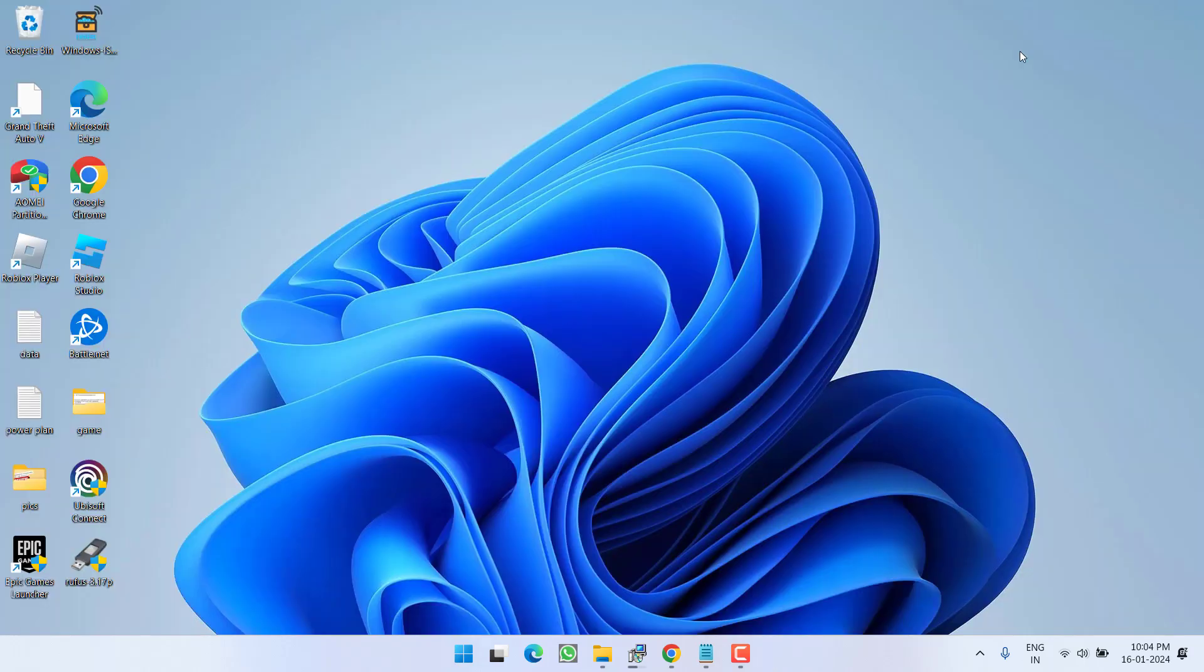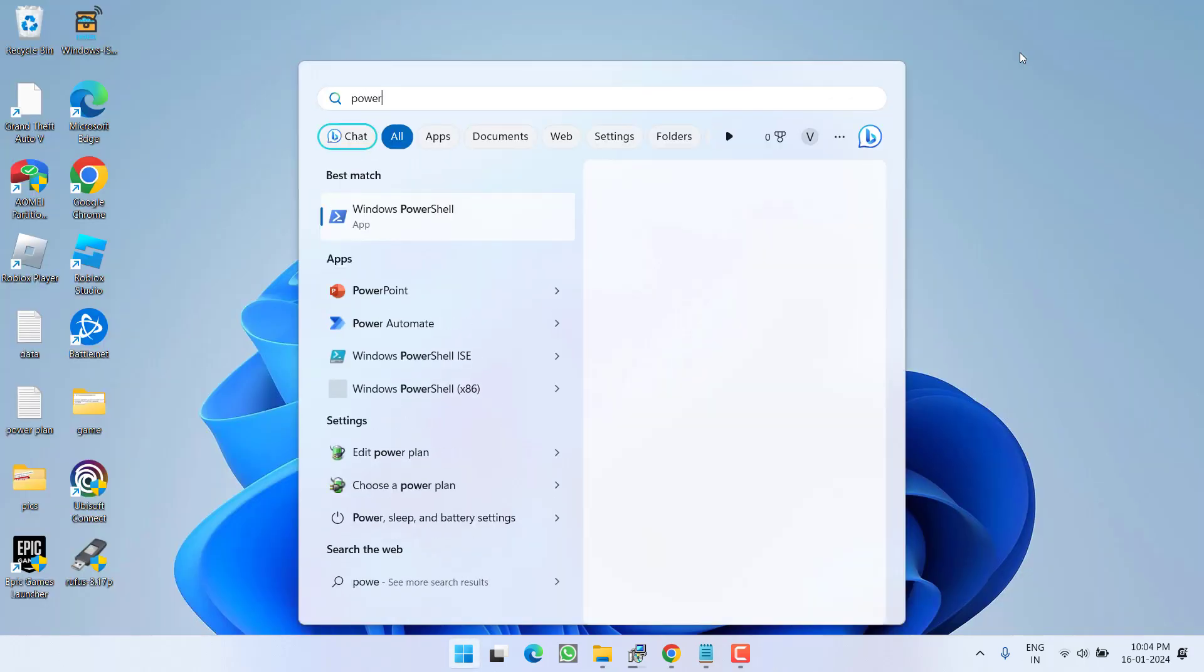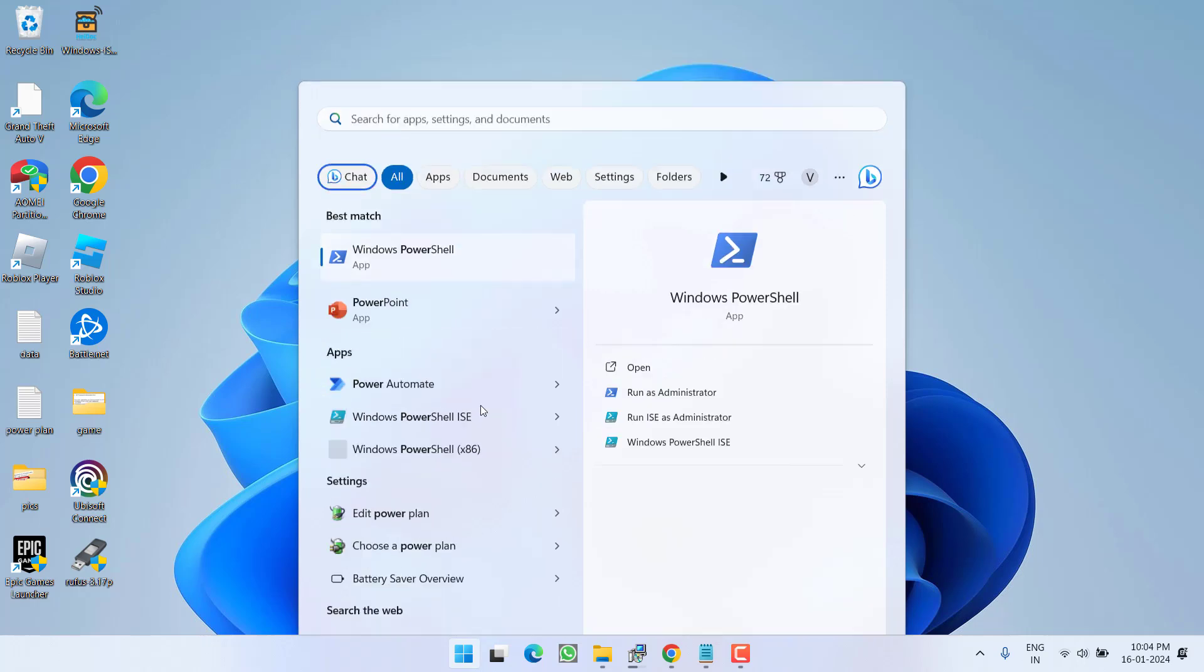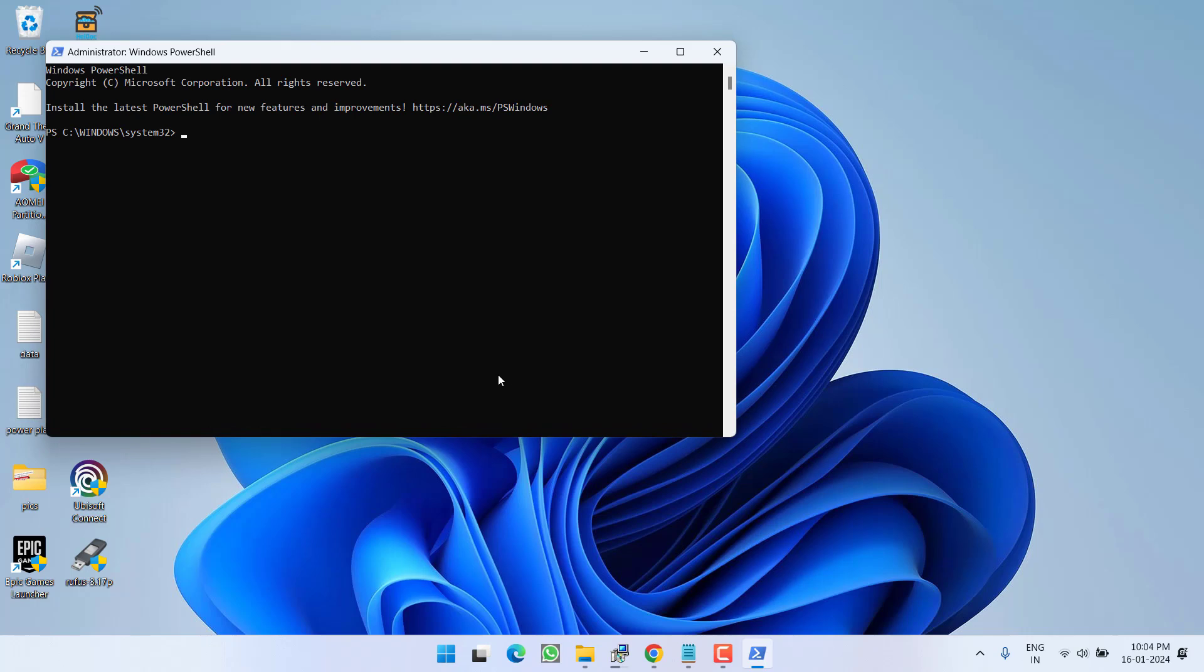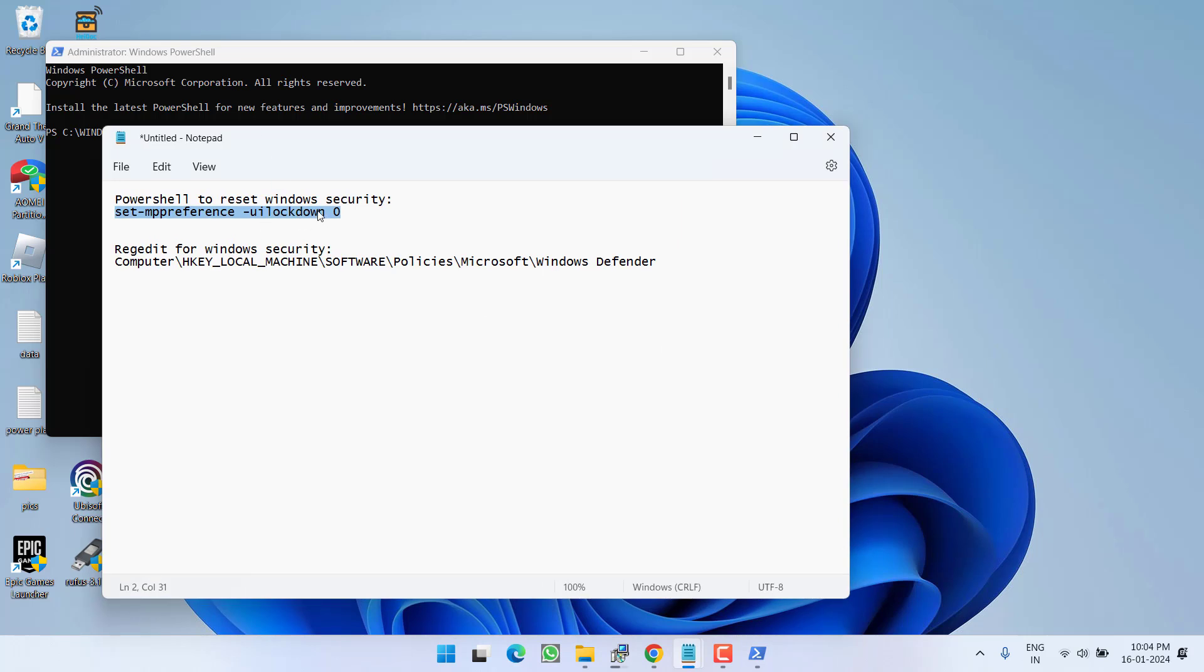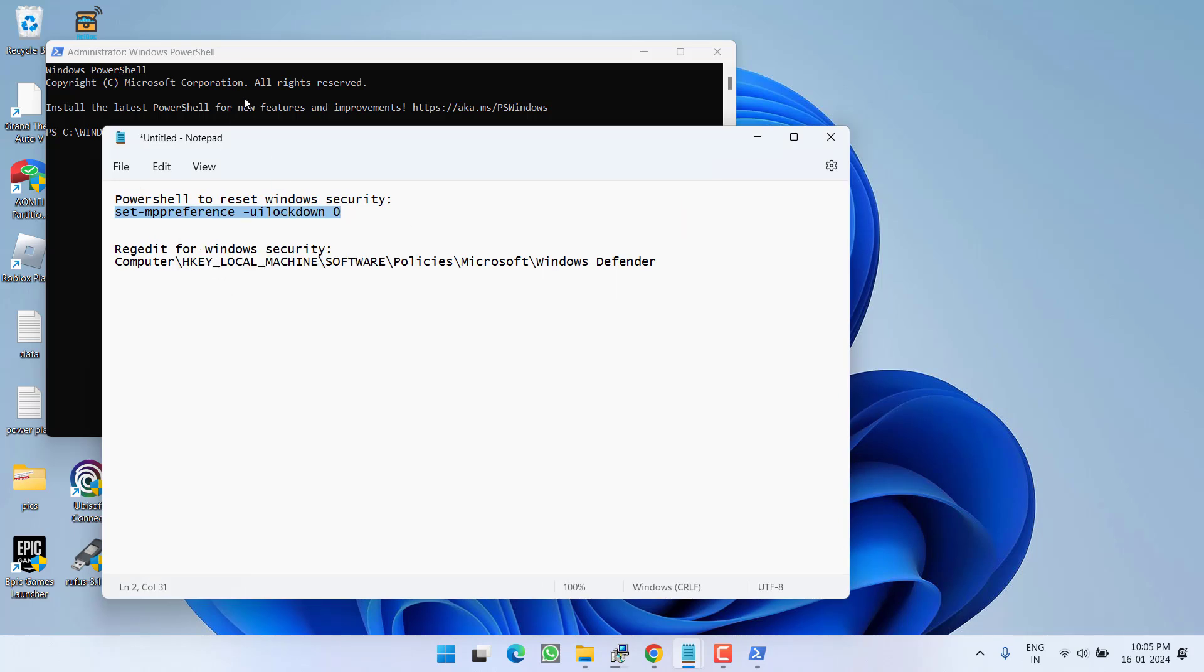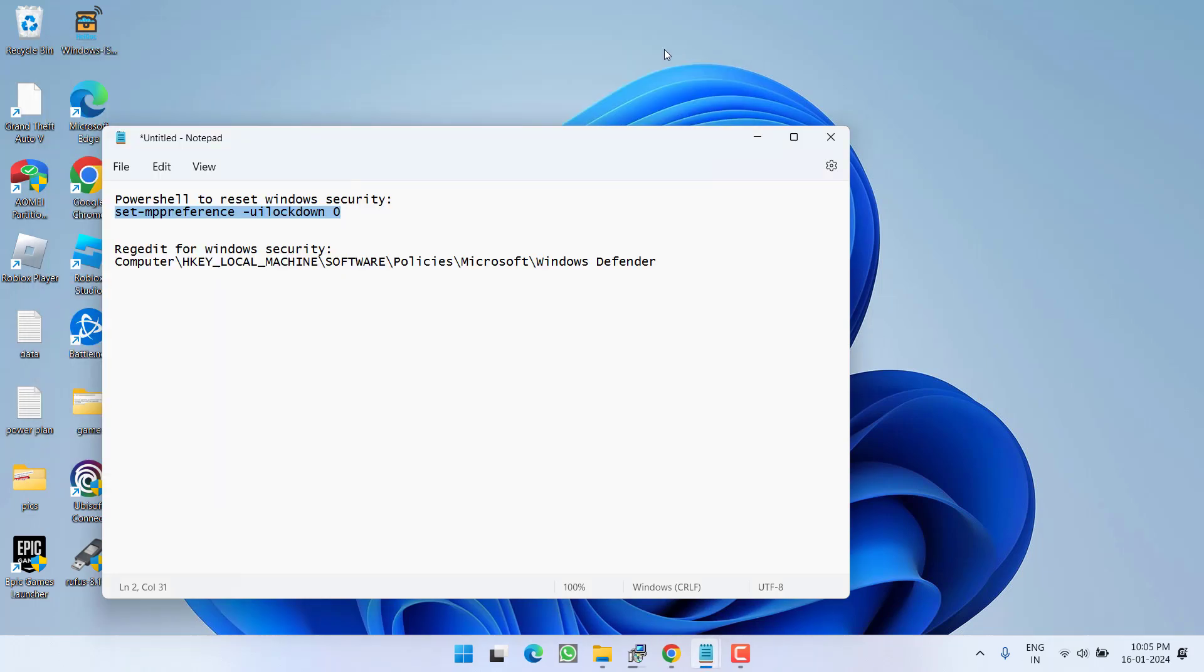First, click on the Start menu and type PowerShell. Run PowerShell as an administrator. In PowerShell, we are going to reset your Windows Security. Once it's opened, I have this command - select it, right-click and copy, and paste it here by pressing Ctrl+V, then hit Enter. This will reset Windows Security for you. Once it's done, close it.